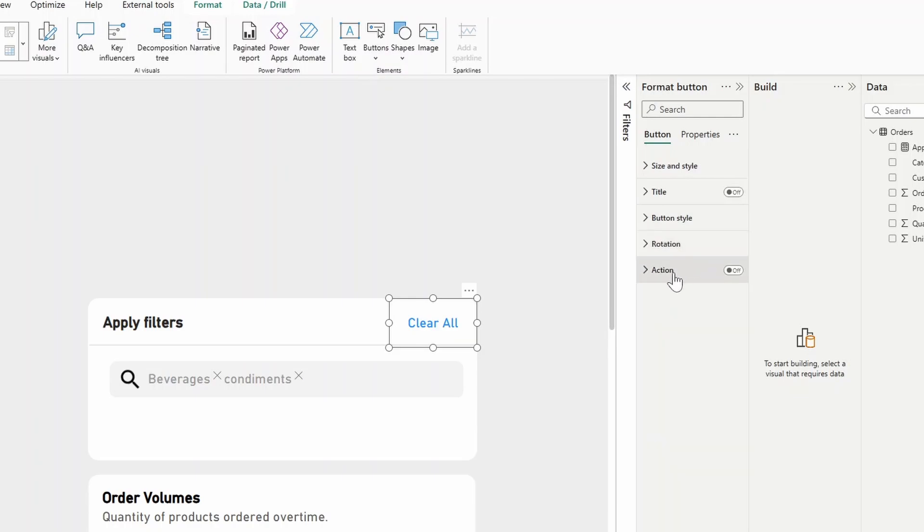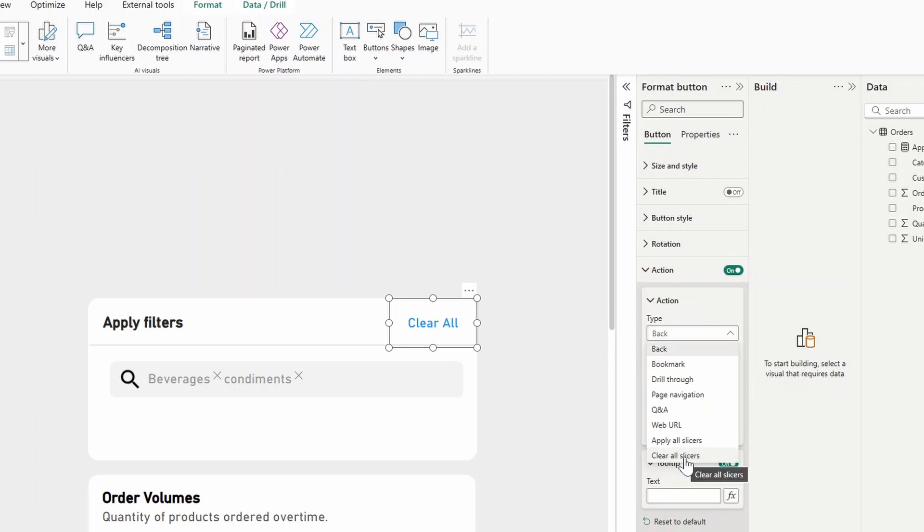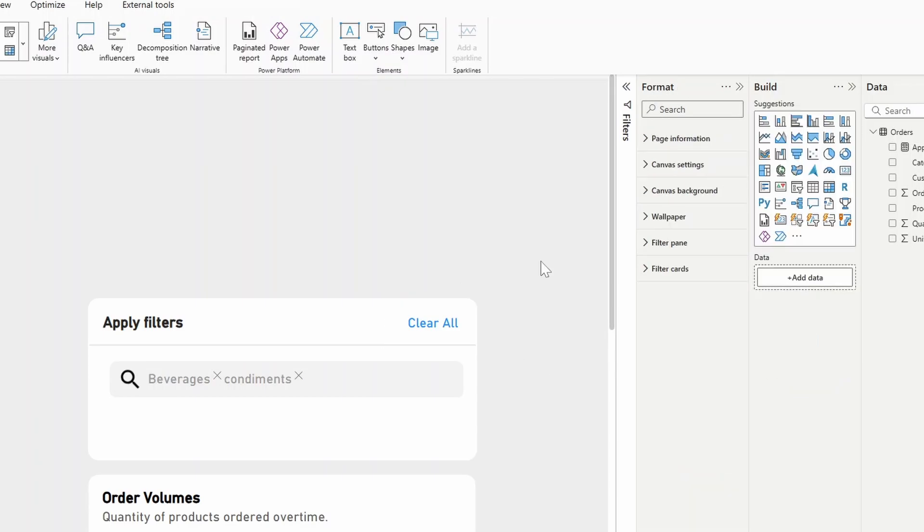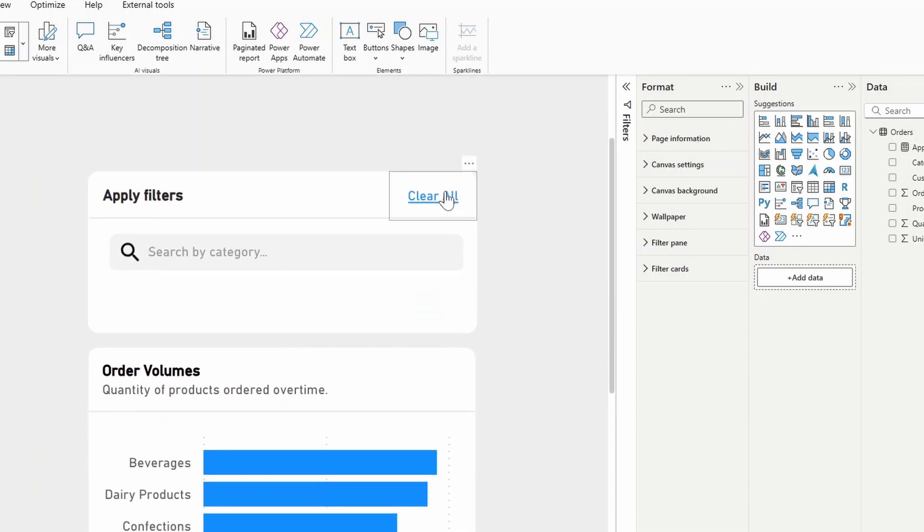Last thing is to go to action, enable that and under type, select clear all slicers. And that basically clears the slicer selections in the page. So now if we do control click here from Power BI Desktop, as you can see that removes the slicer from our search bar.